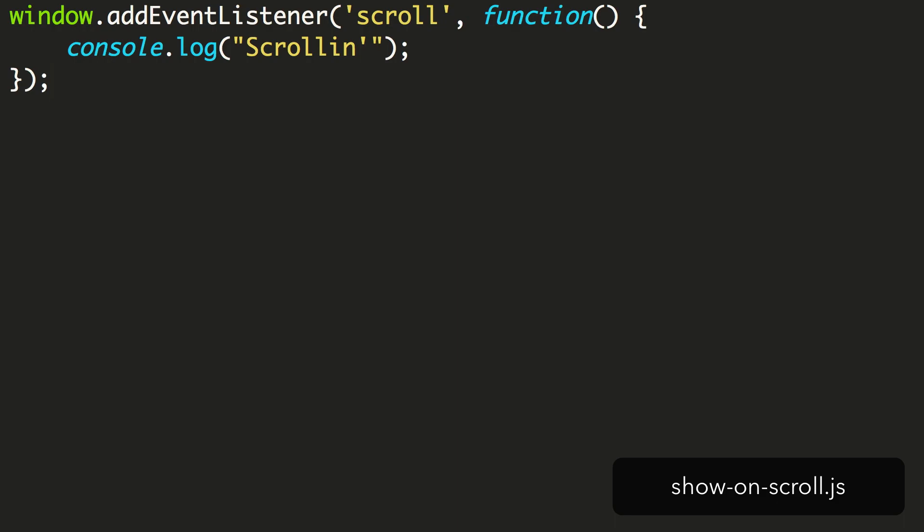A second issue is iOS. Scrolling on some phones only results in this scroll trigger being fired after the scrolling has finished. We'd like this to work on mobile, so that's a big fail there.